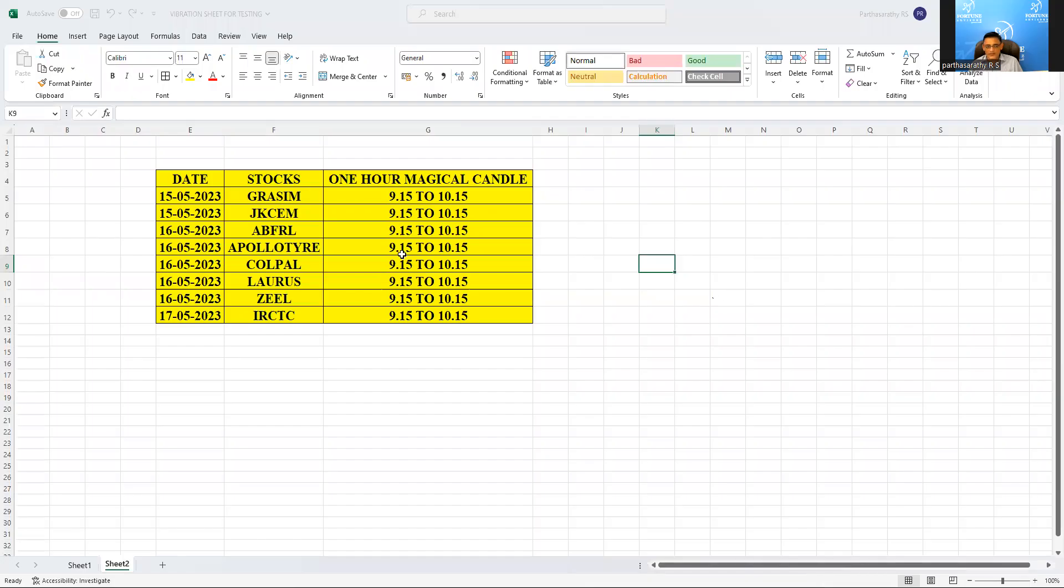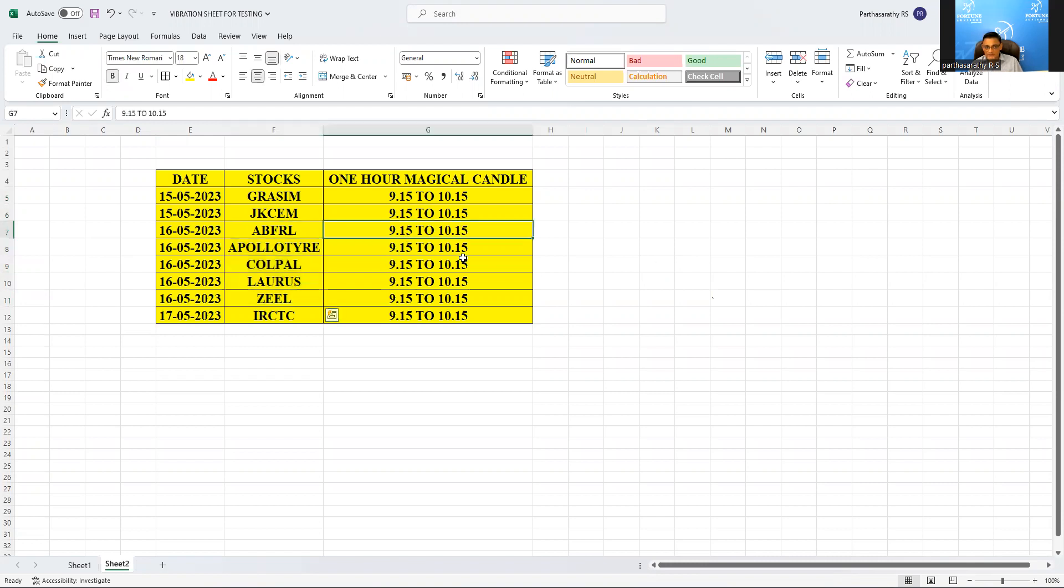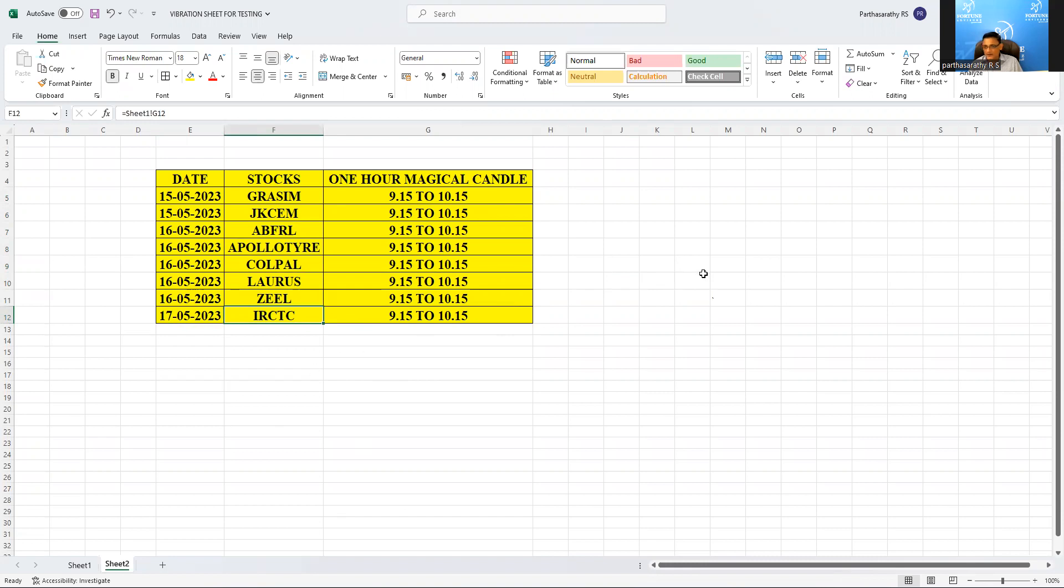For next two days, 15th mark the high and low of Grasim and JK Cement 9:15 to 10:15. Tomorrow these five stocks are coming into one hour magical candle, which is 9:15 to 10:15, and on 17th it is IRCTC. Now we automated it so we will get all the one hour magical candle even for next two three months also.